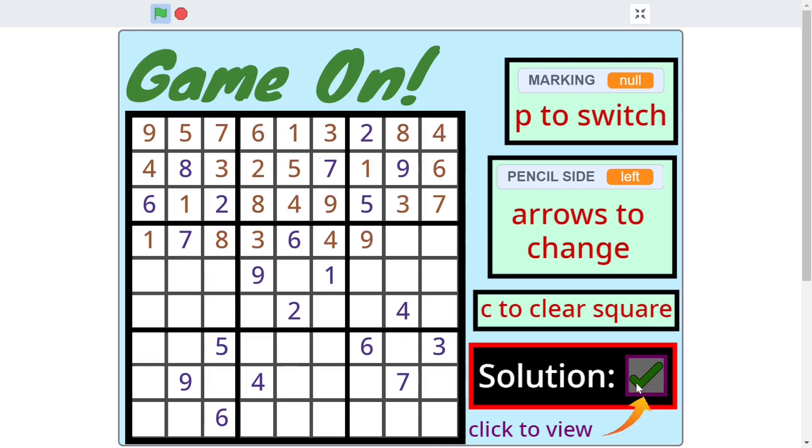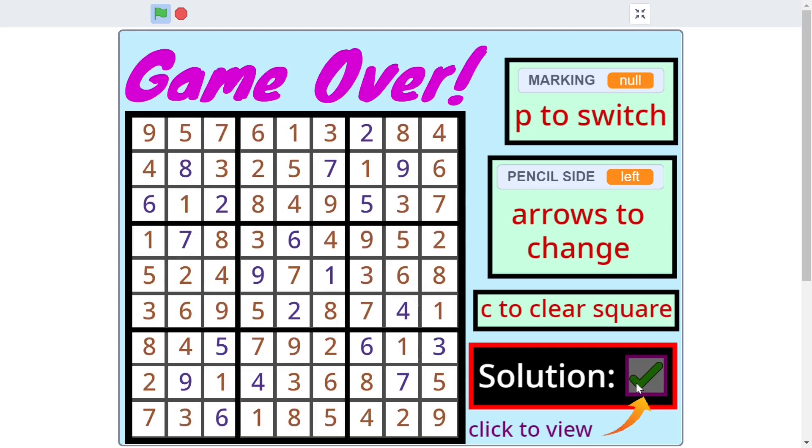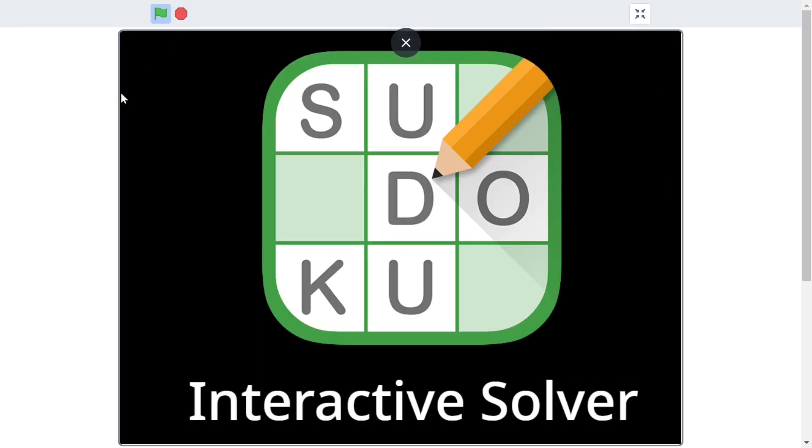I'll also be teaching you how to add in a solution button which would animate the entire solution on the screen. Alright, so that's enough talk, let's get into our code.